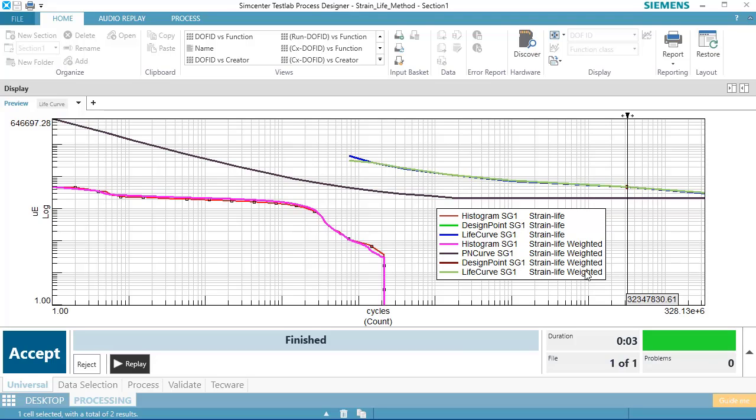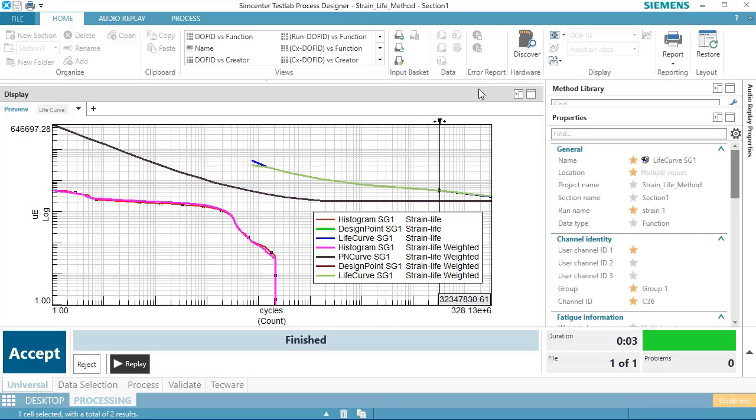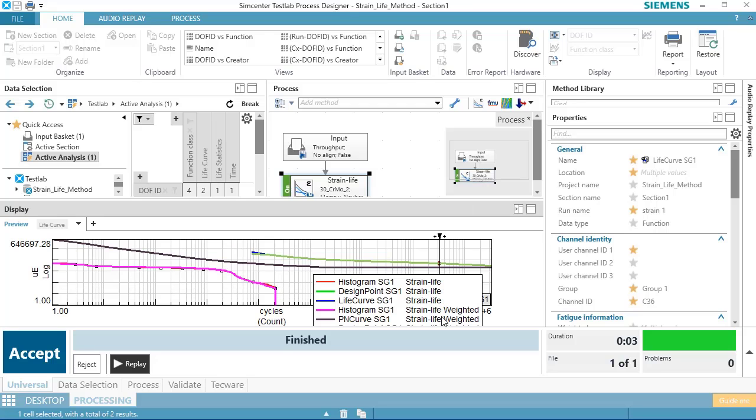In order to do that, we had to calculate something called the Damage Parameter, or P. And so we had a P histogram instead of a strain cycle histogram. We also had to calculate something called a PN curve. The value P comprehends both the strain and the stress of each cycle and of the material. So that's what this weighted means.